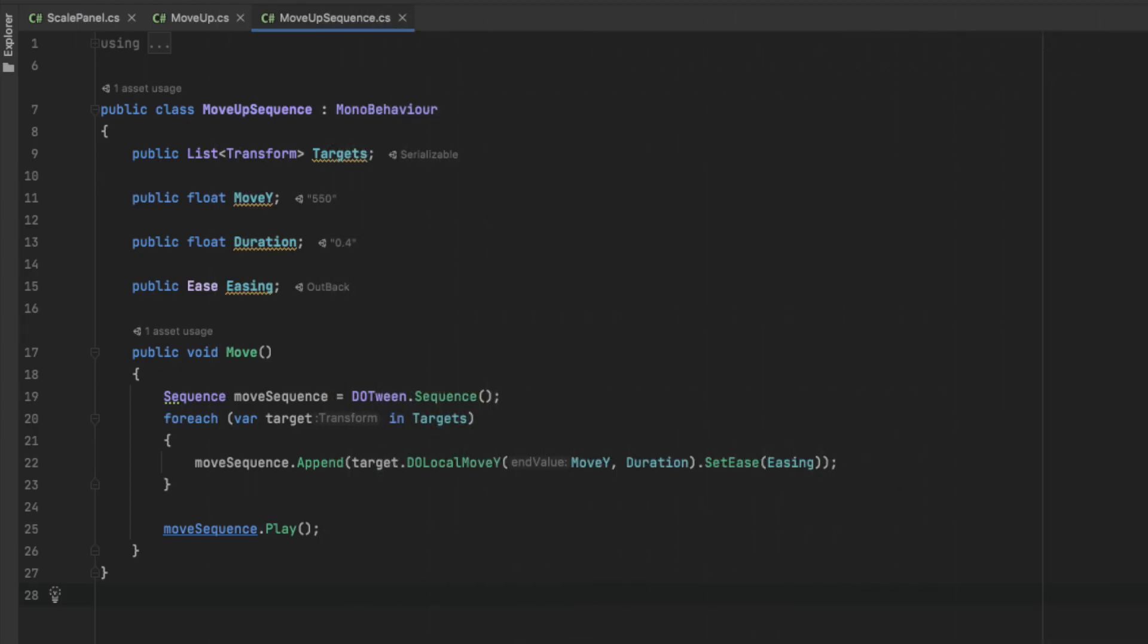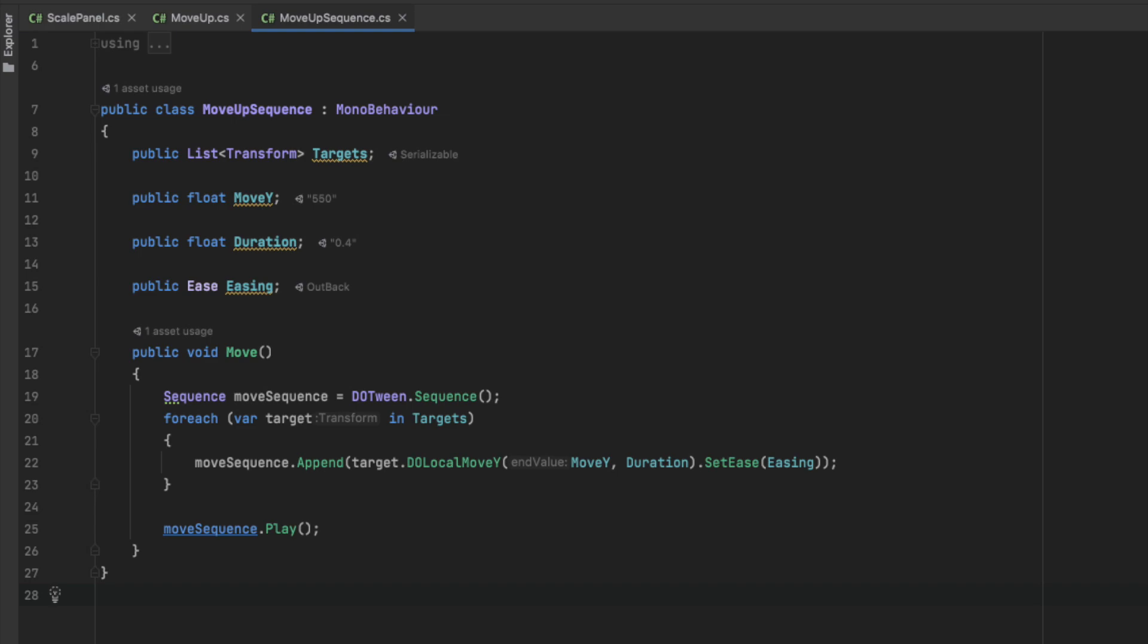I've created a new script called MoveSequence and copied over most of the move code that we had before. I've changed the target to be a list of targets, and also in our move method, we can now create a sequence, which we iterate through all of the elements that we have, and append a doLocalMoveY tween to the sequence, and then just play it.